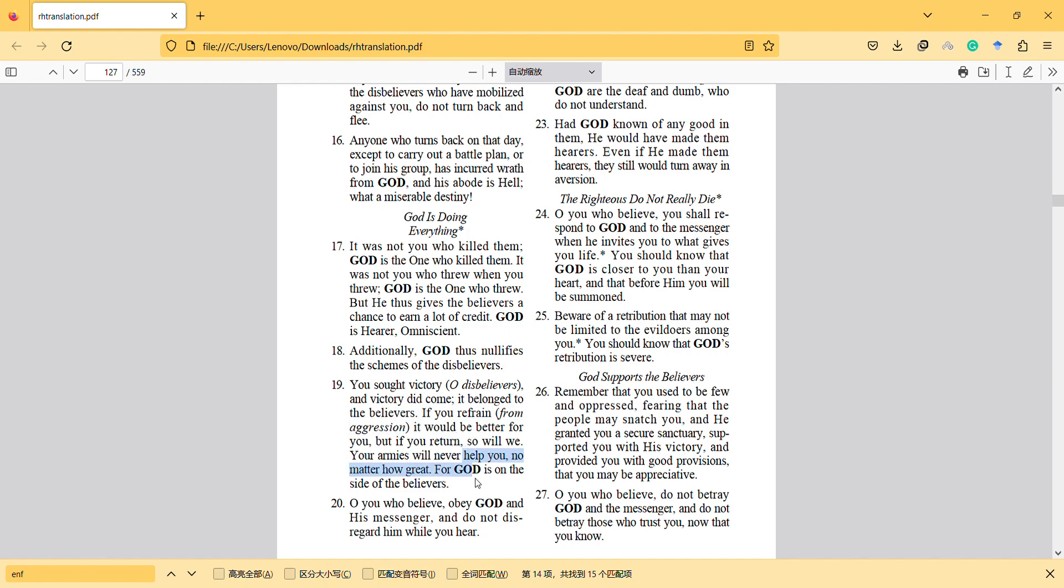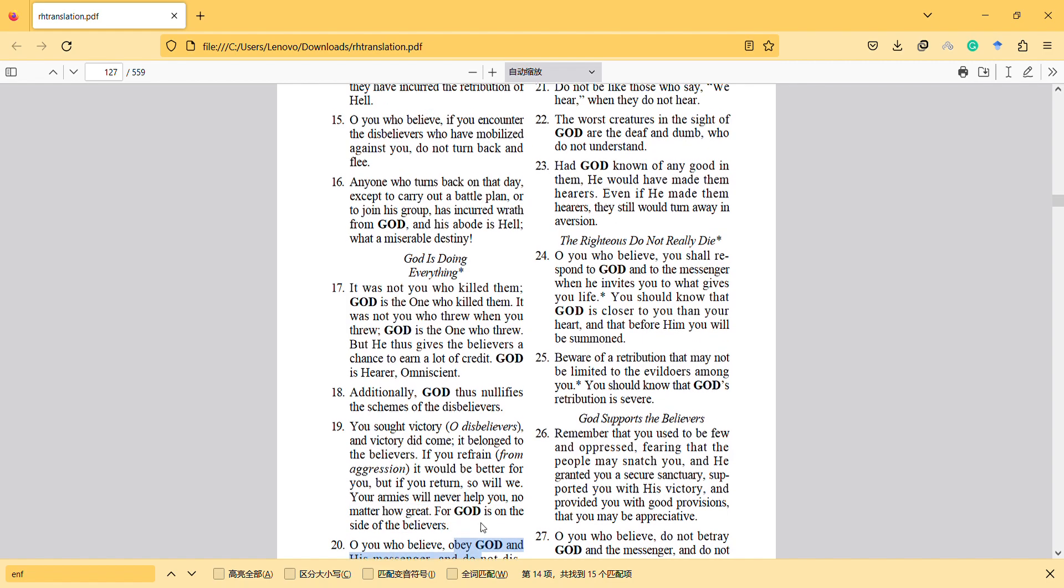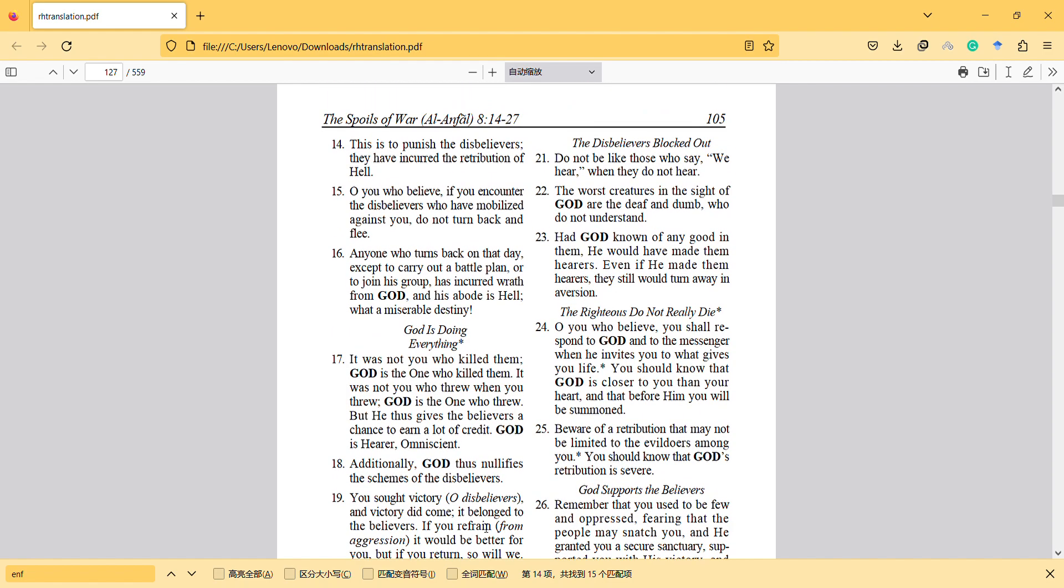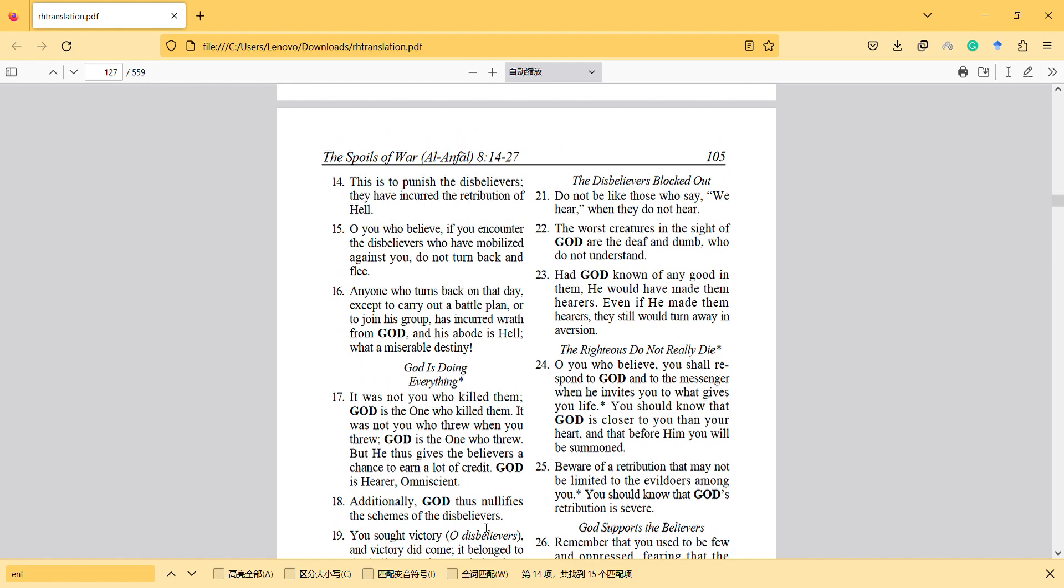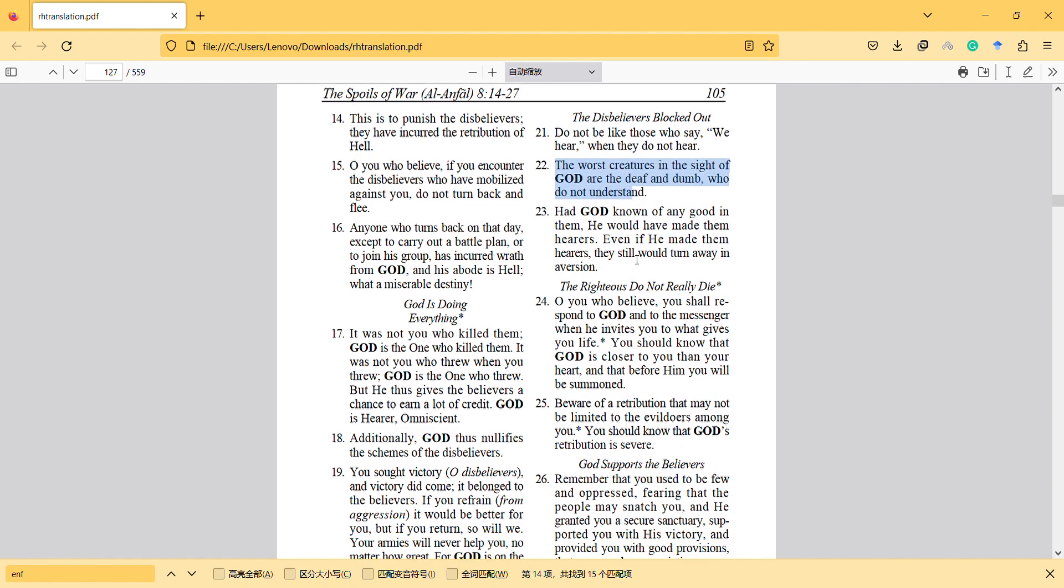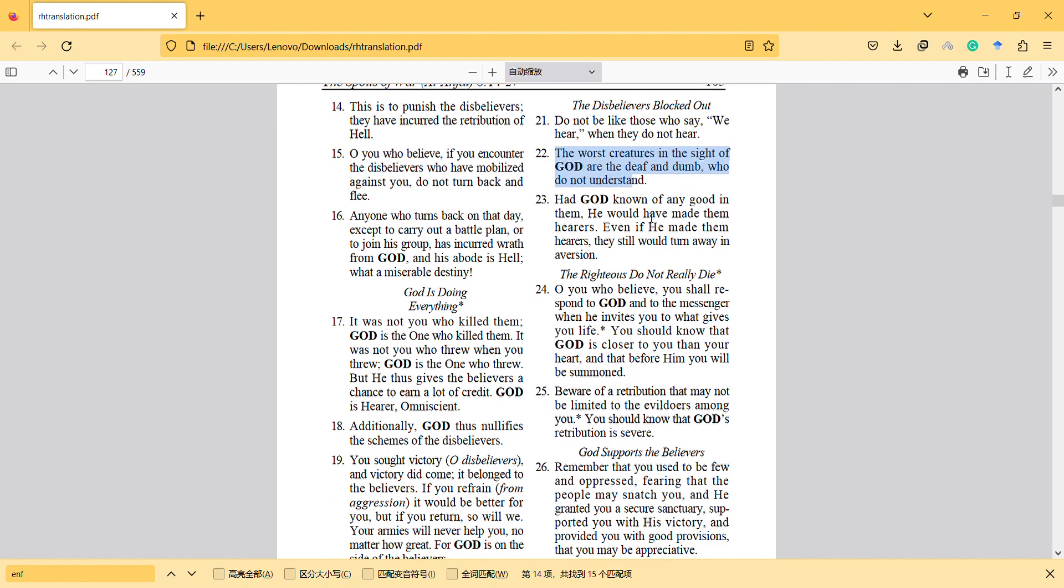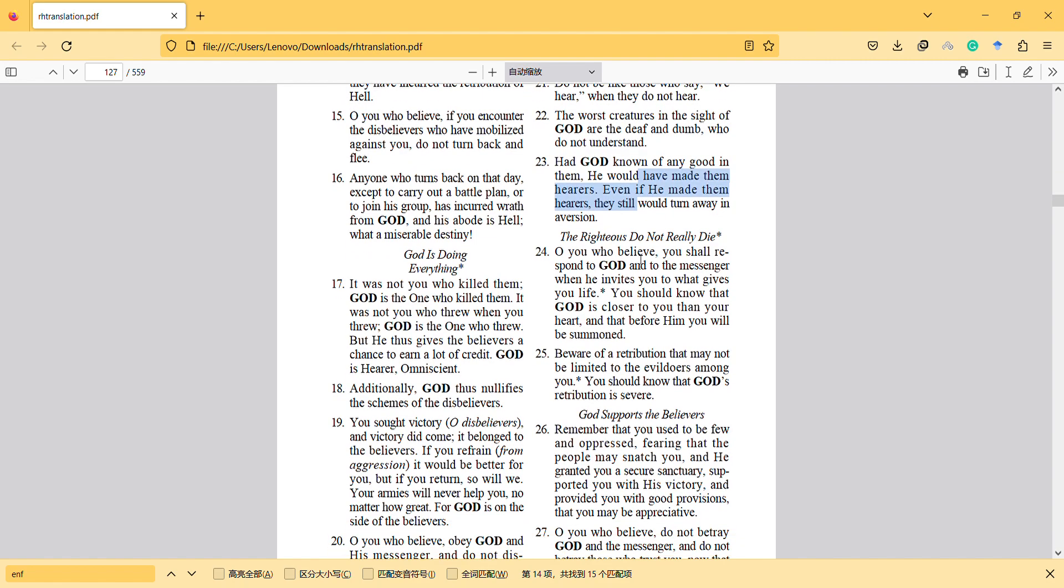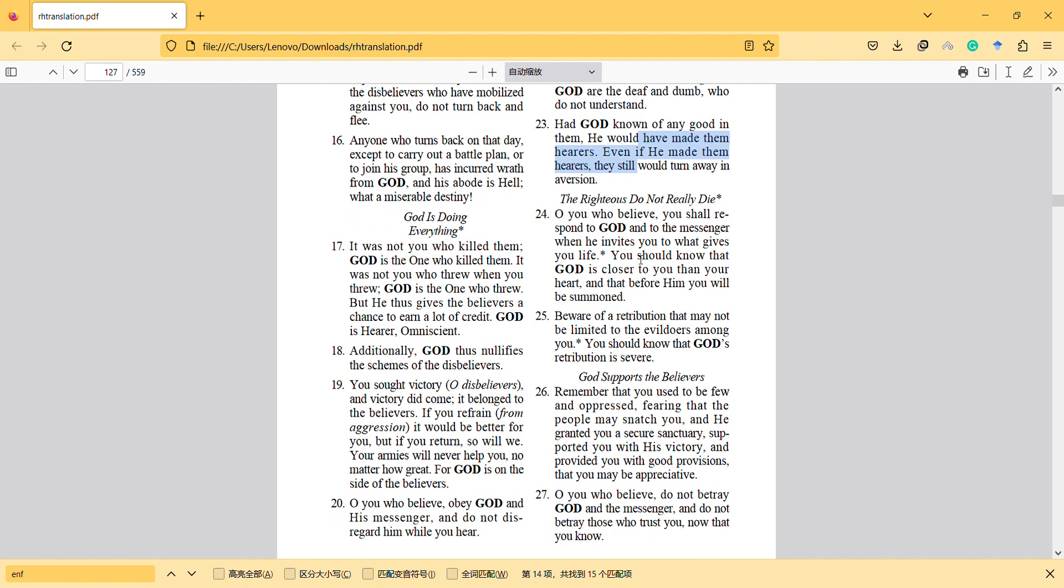If you refrain, it would be better for you, but if you return, so will we. Your armies will never help you no matter how great, for God is on the side of the believers. Believe in God and His messenger and do not disregard Him. The worst creatures in the sight of God are the deaf and dumb who do not understand. Had God known of any good in them, He would have made them hear.